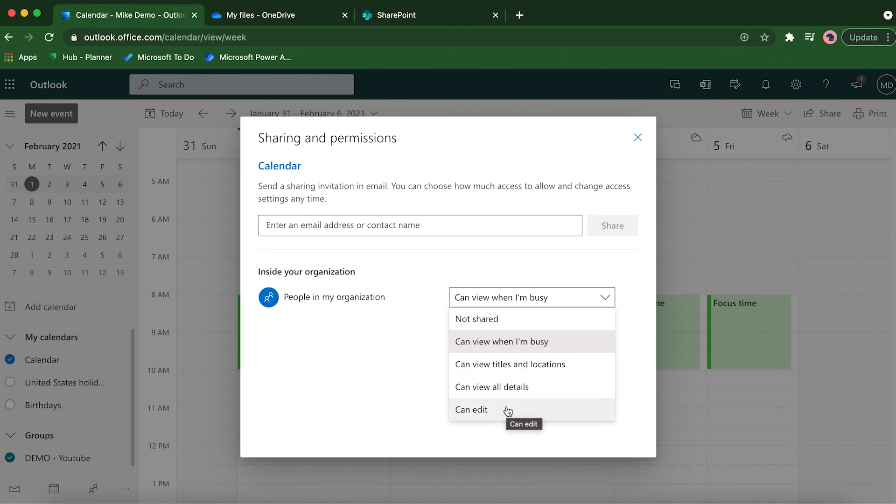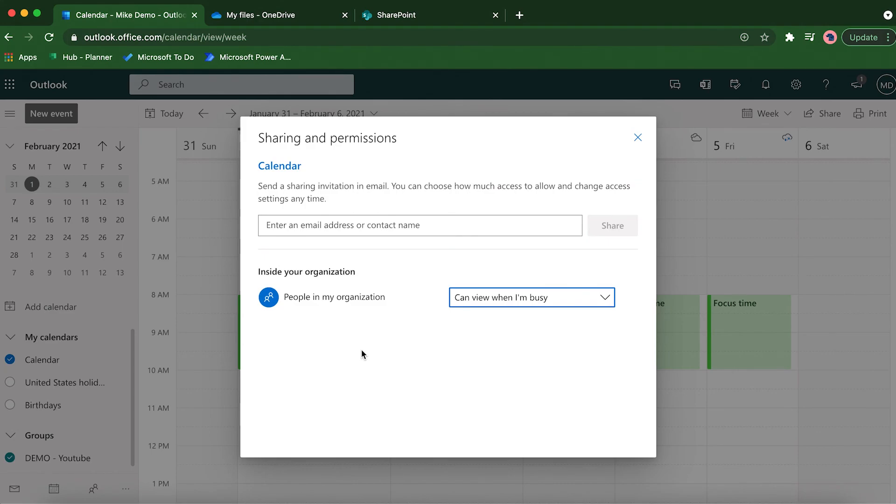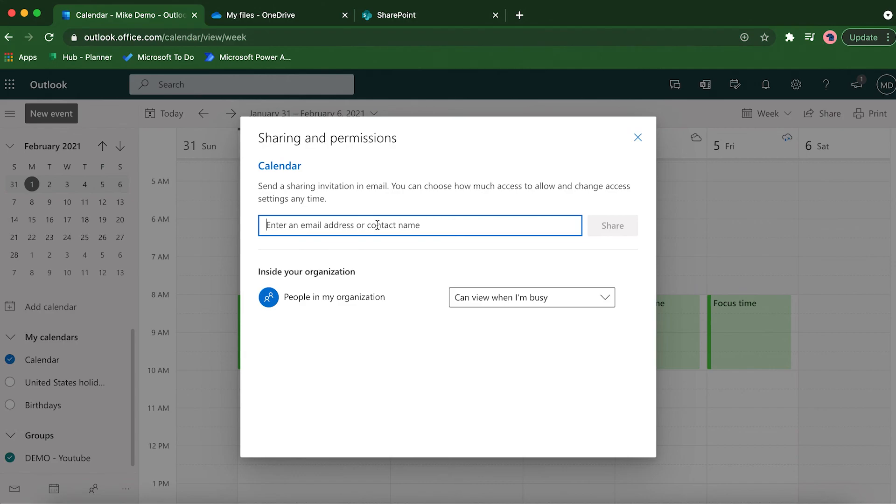What you want to set it for is 'titles and locations,' because what this does is your team will be able to see what different meetings you're in and when and where, so they can plan smartly around your calendar, which is really great. If you want to be more specific, if you have a very large organization and you don't want your whole organization to see all the details, then what you can do is just type in name by name and add them individually or add your team that way. That is how you share your calendar with your team.